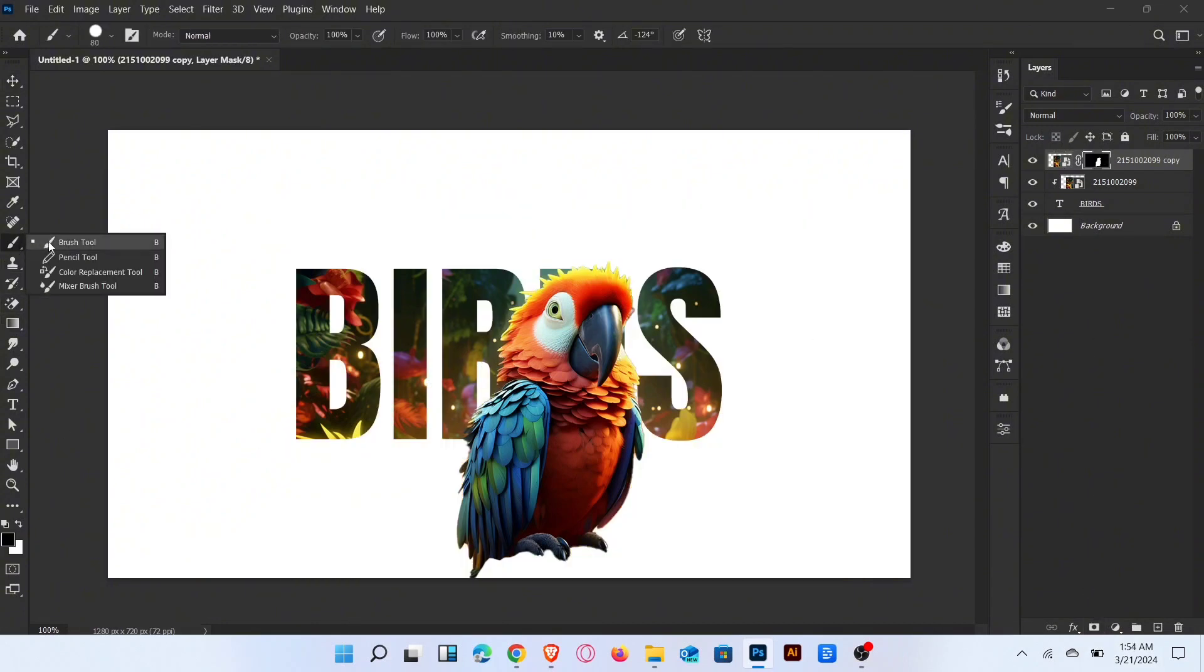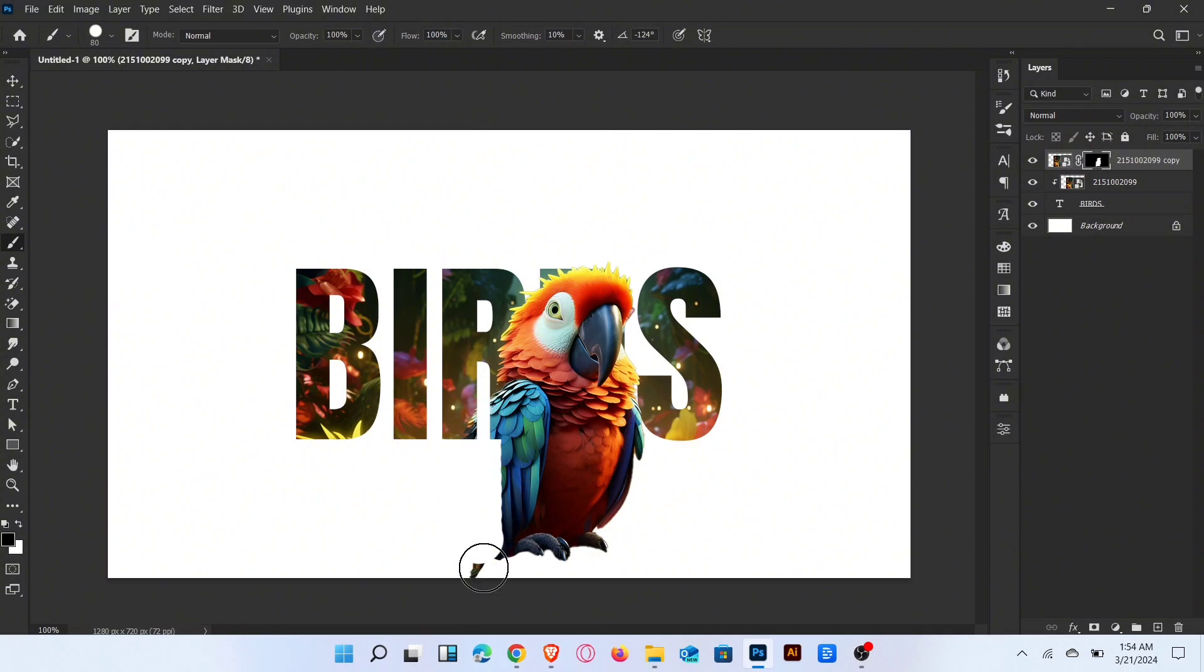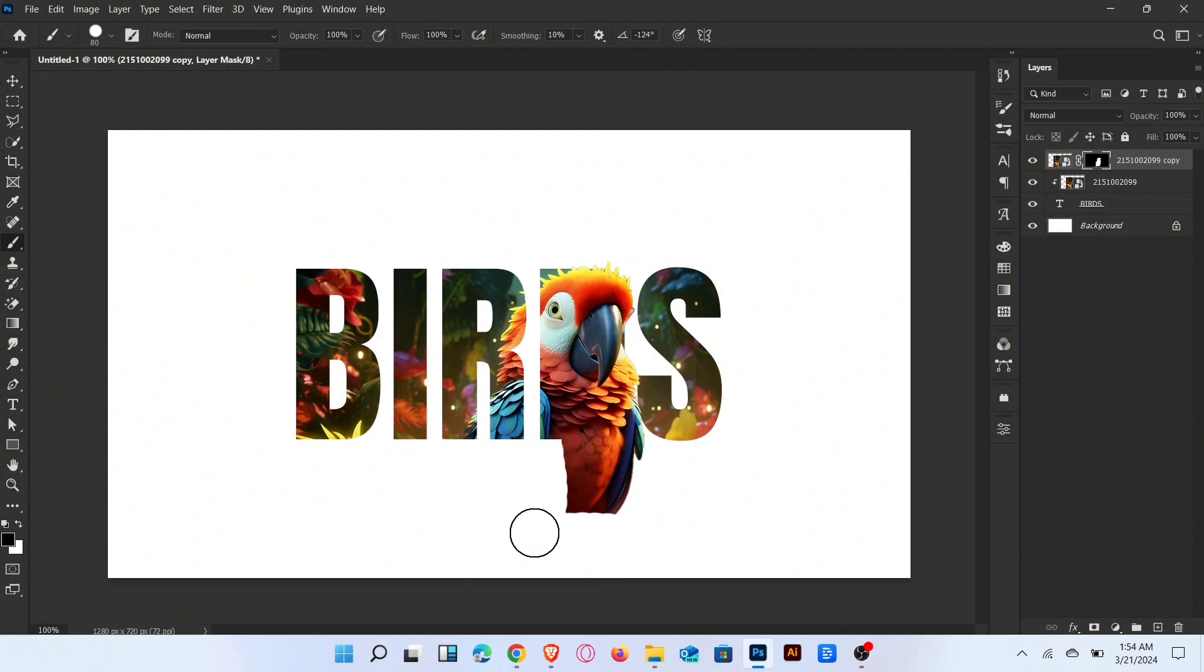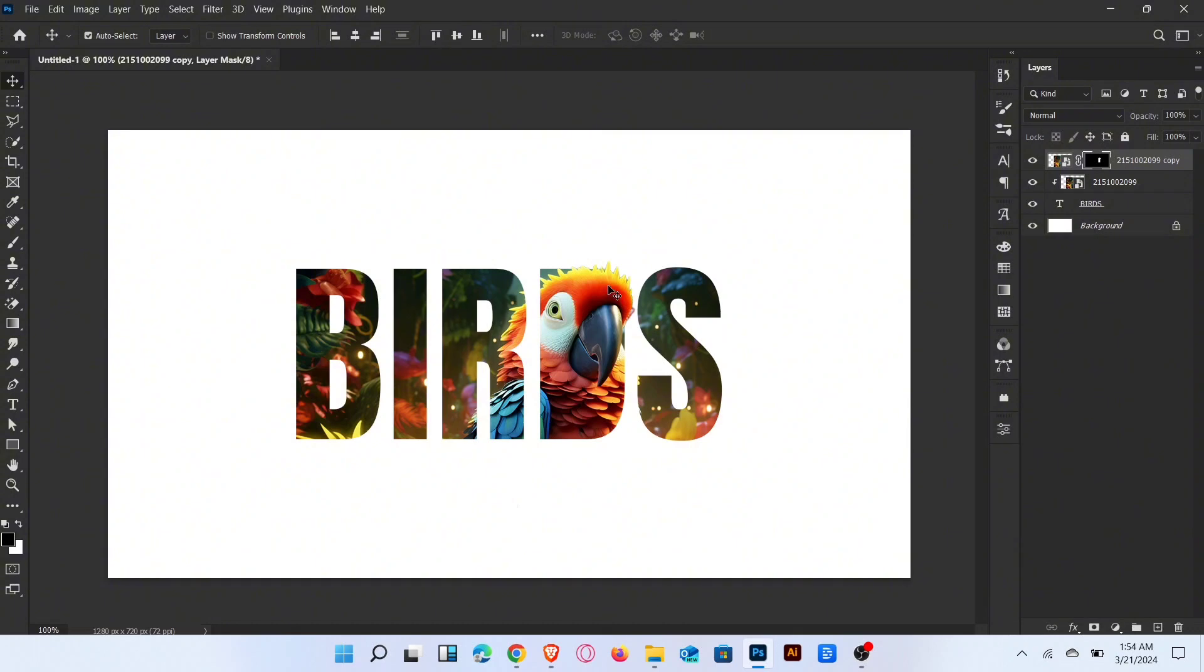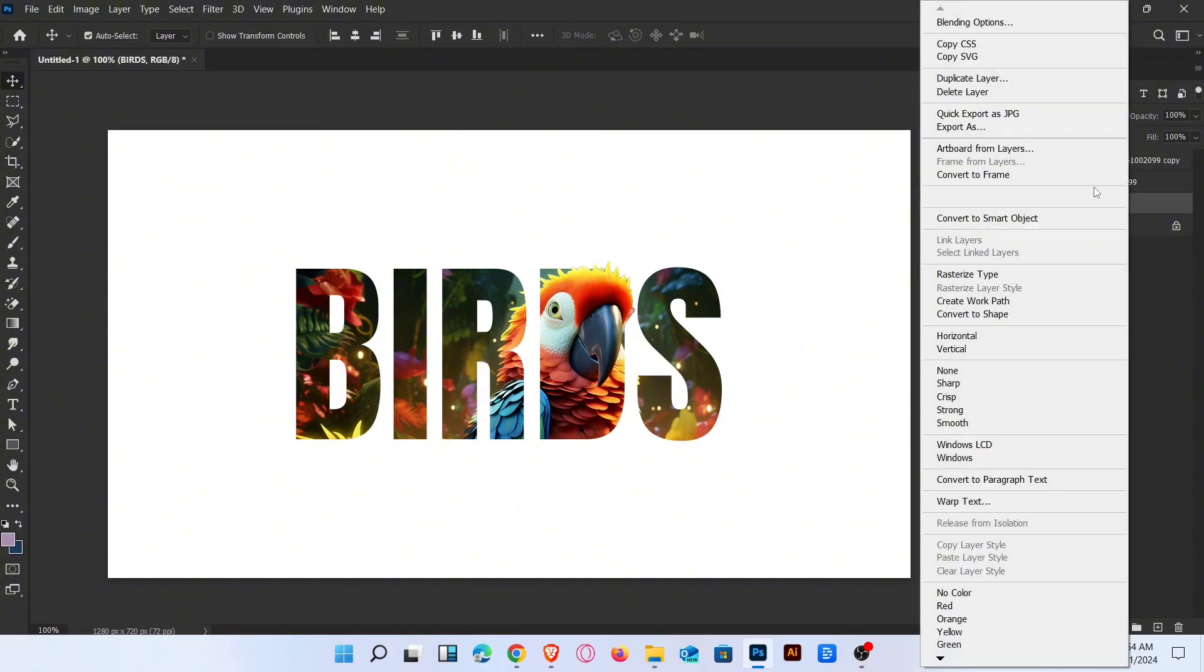Now go to the brush tool and brush like this. Now select the text layer and go to blending options, add drop shadow and stroke like this.